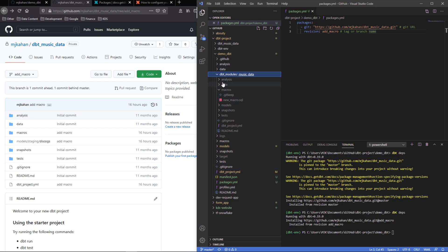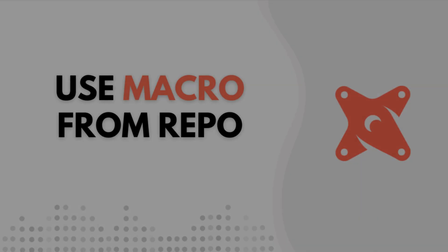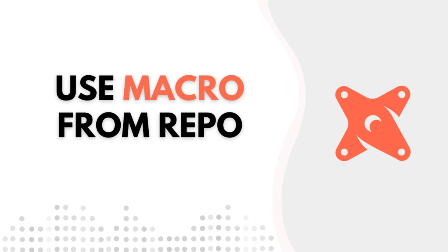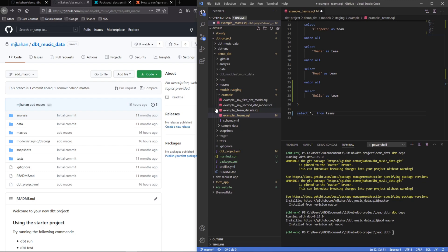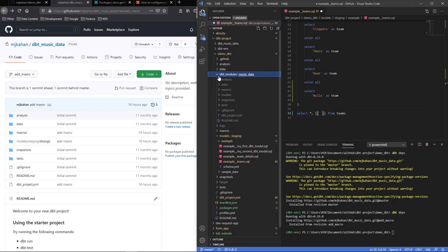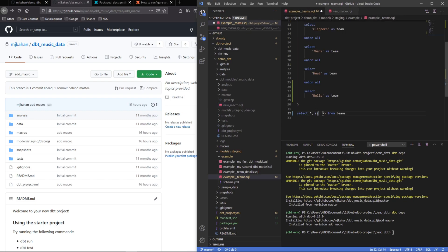So here it is—it's now in here in our dbt modules under music data and we can use this. We can now use this in our project. So let's walk through how to do that. I'll go into this example teams model here, and I'm just going to add this as a column. It doesn't really matter. This is a macro.